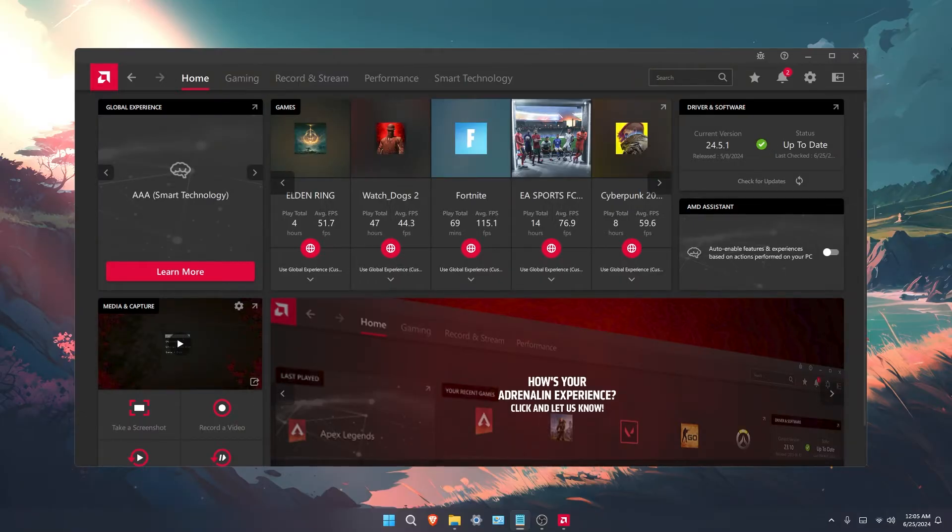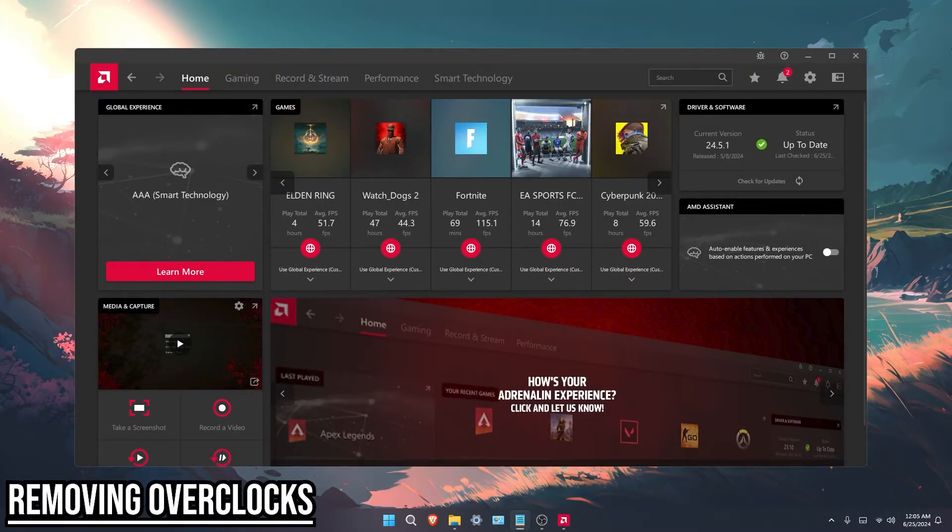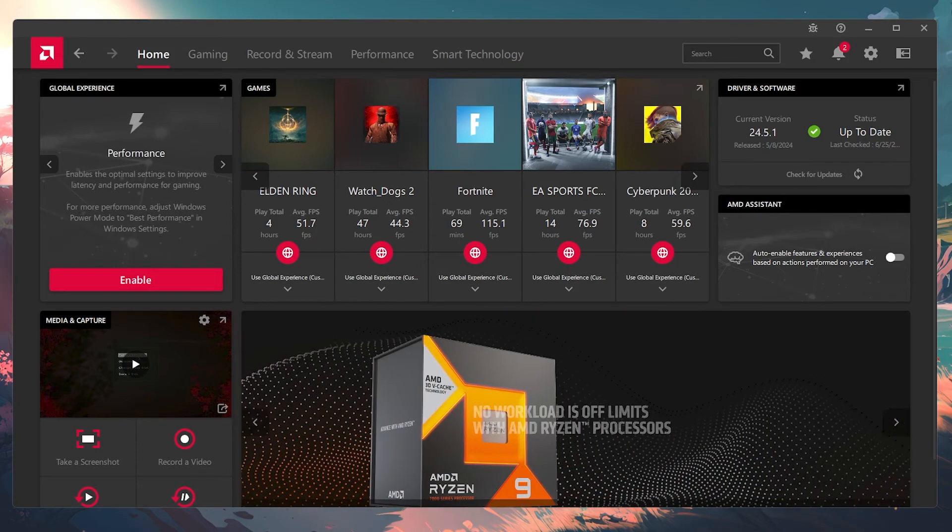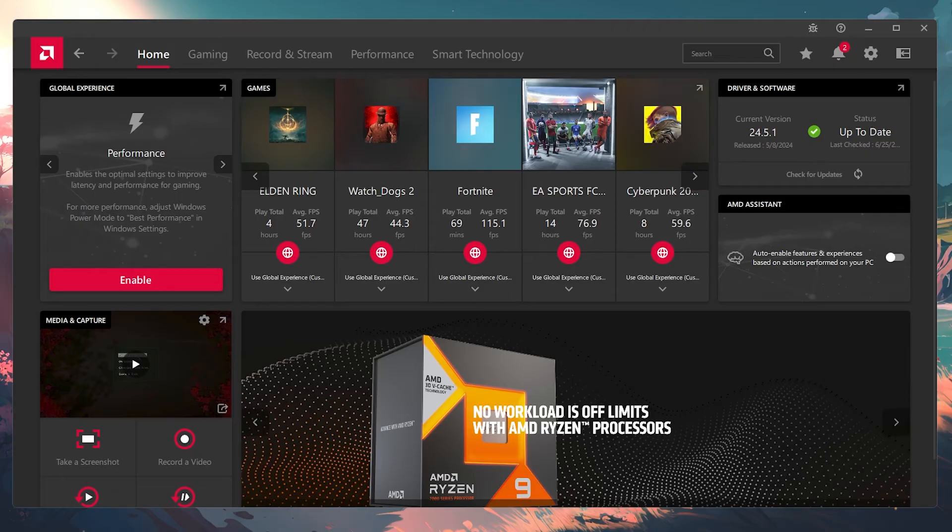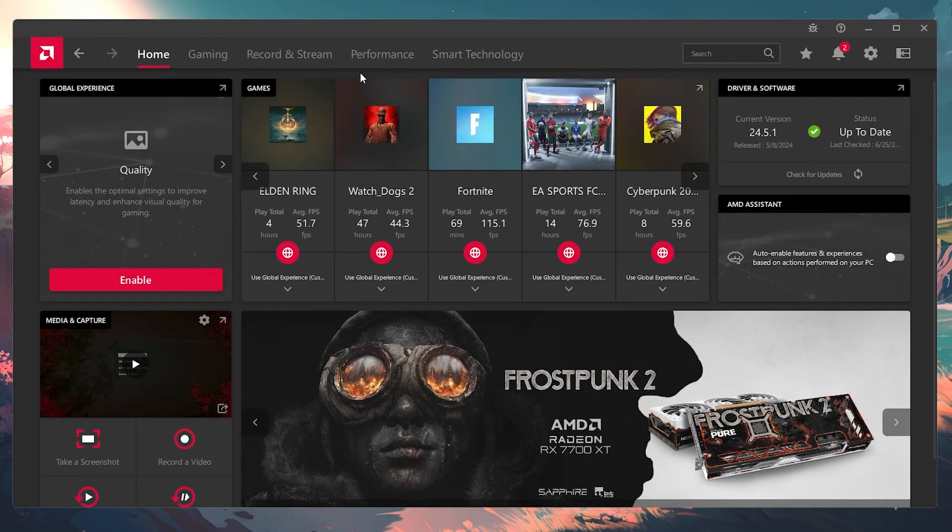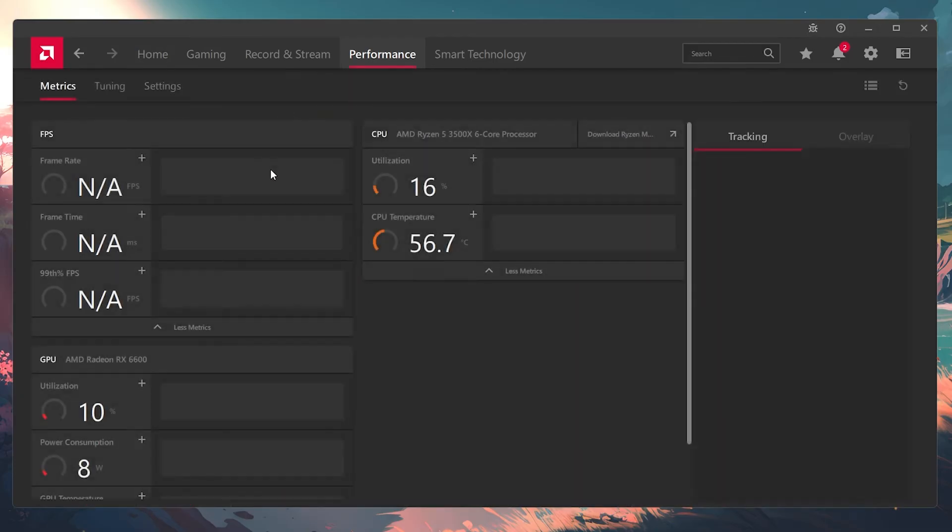The third method is removing overclocks. I know a lot of people love to push their GPU or CPU to its full potential, but this can definitely cause game crashing and sometimes even full system crashes. If you're on an AMD GPU, just go to performance.